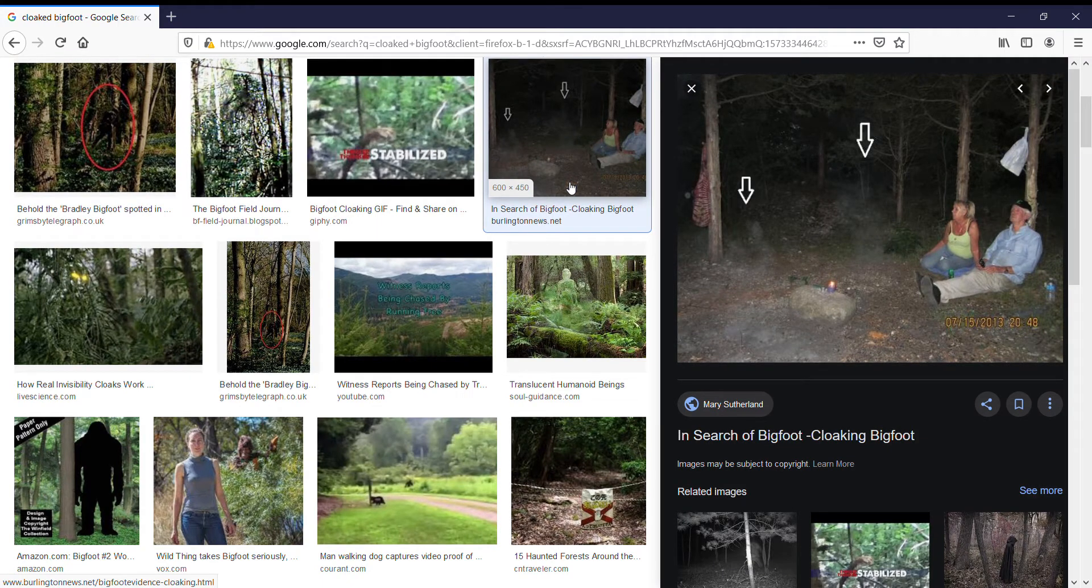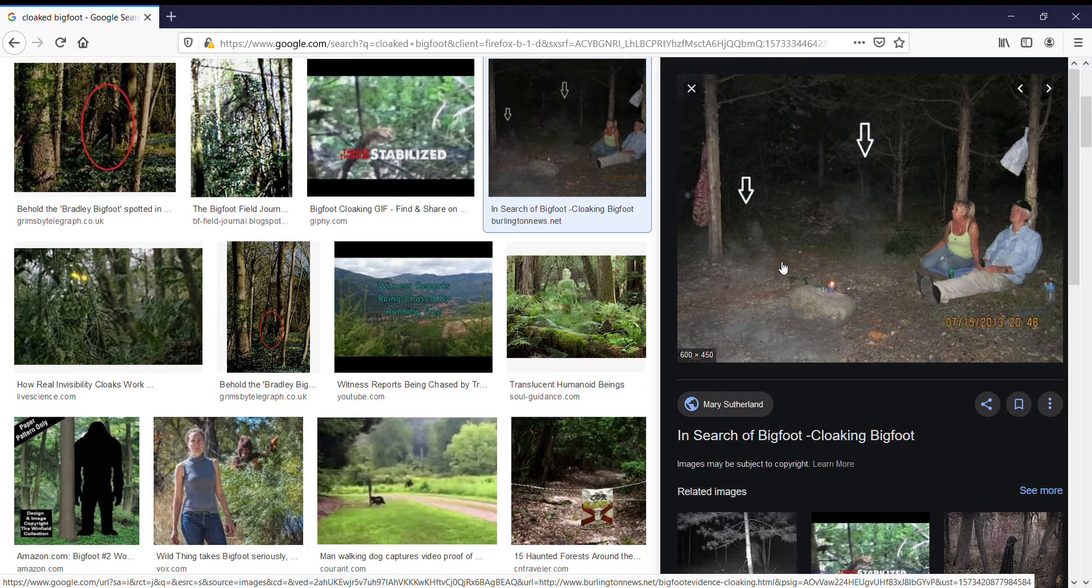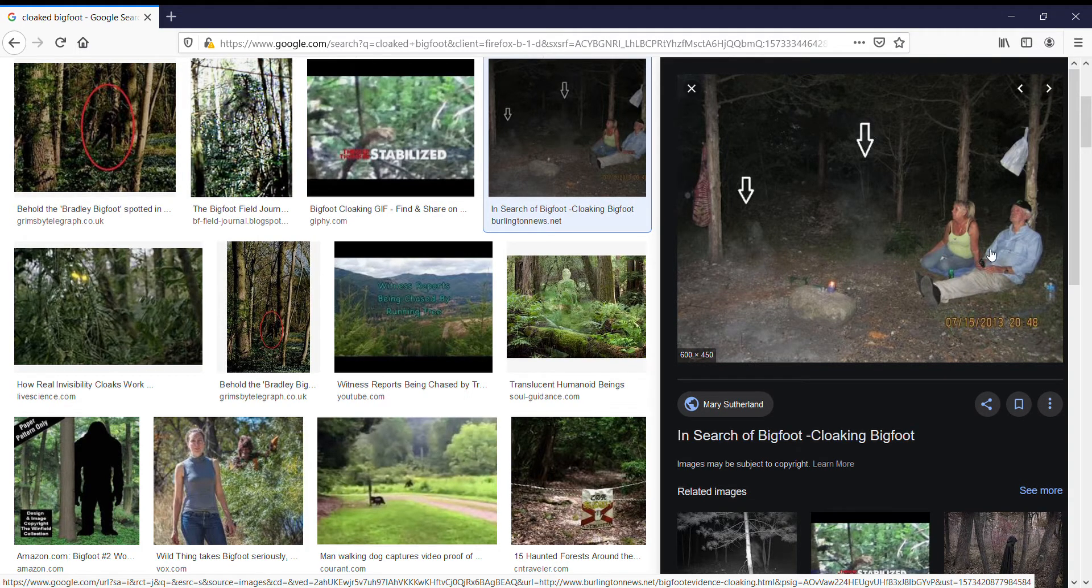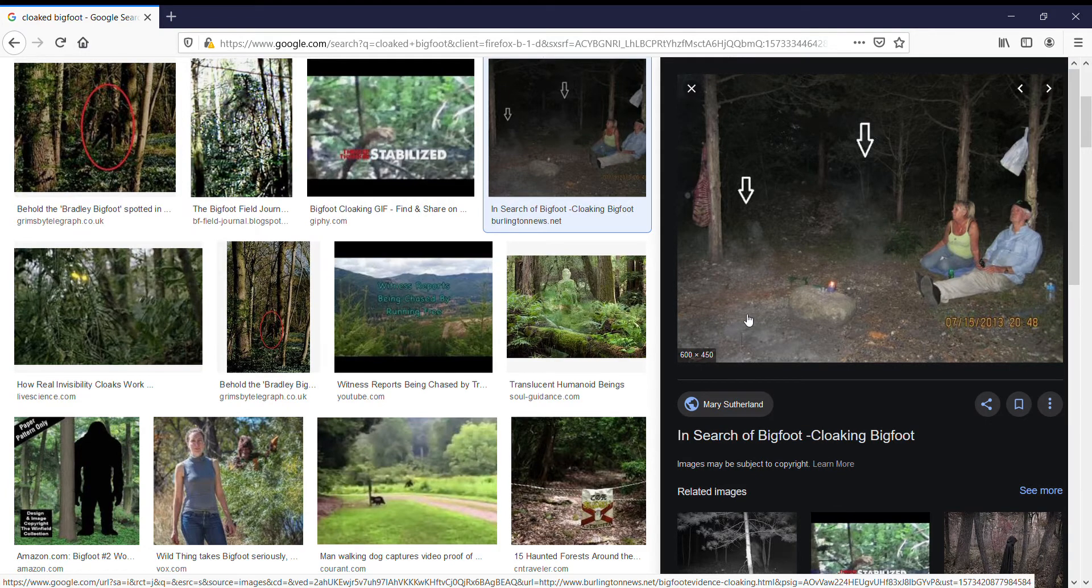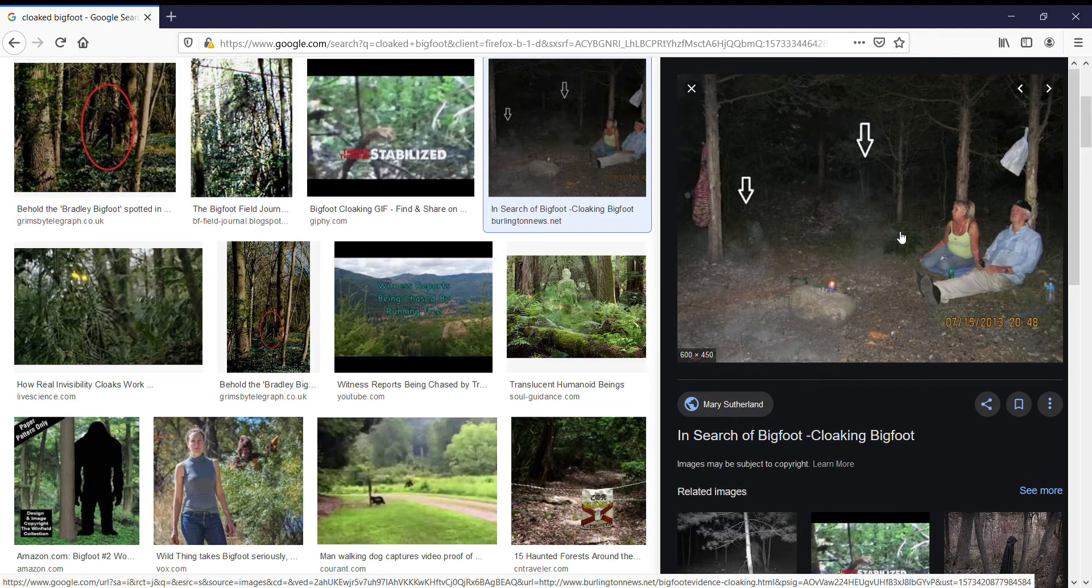All right, so we're looking at the cloaked Bigfoot stuff. This is actually one of the pictures I mentioned in the thing, and you can clearly see this lady and this guy invited Bigfoot to come around and join them in the circle. You can clearly see like two, especially this one, figures that look like they're joining the circle.